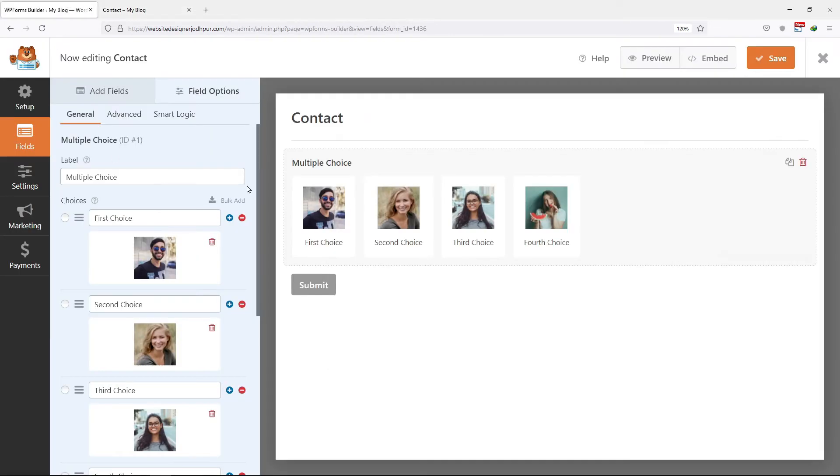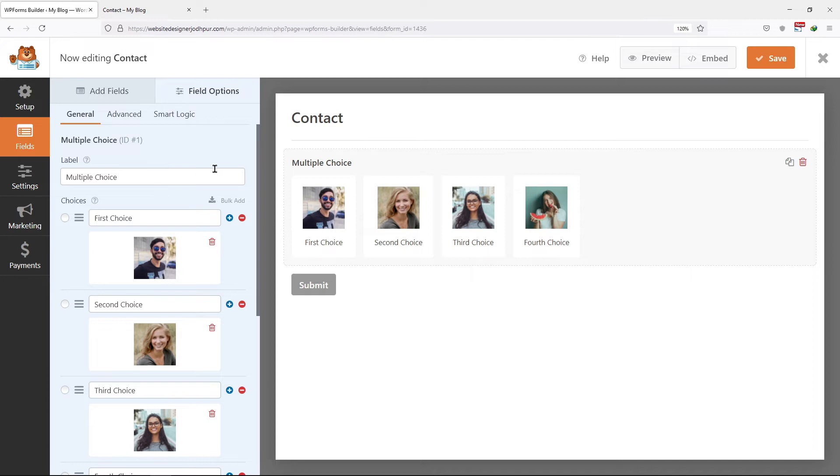Now let me tell you one more interesting thing about using dynamic choices. WP Forms enables you to pull data such as post titles from your WordPress site to use as choices in your selected fields. After you update this information elsewhere on your site, it will update in your forms too.